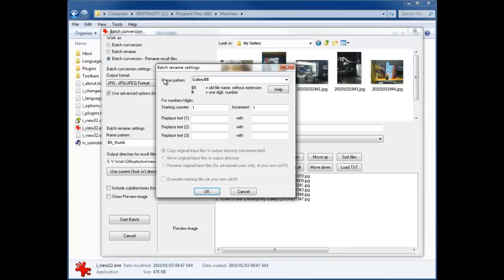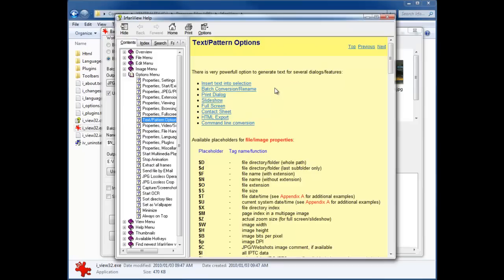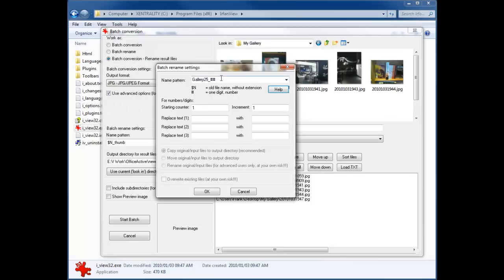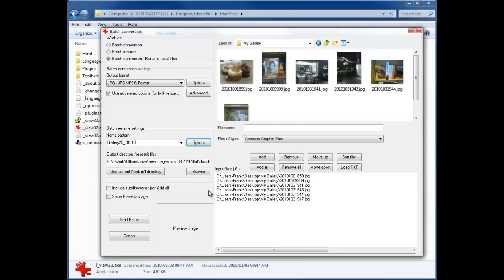Maybe we'll want to call this—we'll want to put the word gallery in front of it. Let's say we wanted this to be gallery 25, maybe we want to underscore something like that. Then if we just check in our help once again, we can get the file extension which is dollar sign O. So we'll then go dollar capital O, and we're saying our starting count is 1 and our increment is 1, which is correct, and we'll say OK.